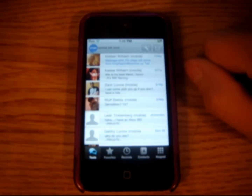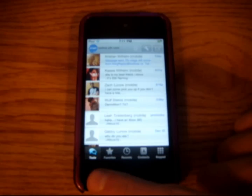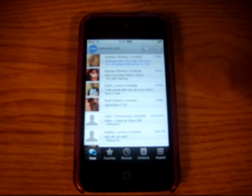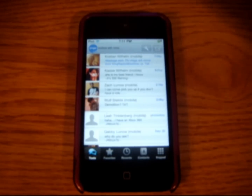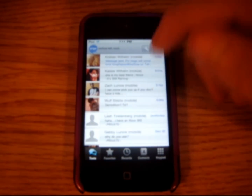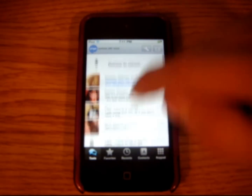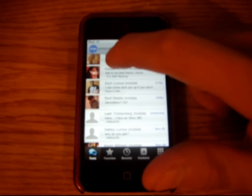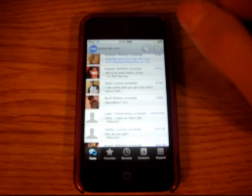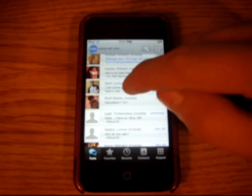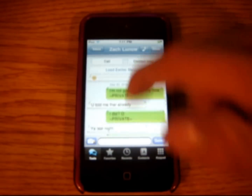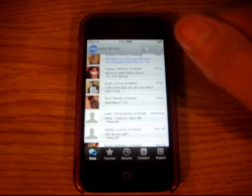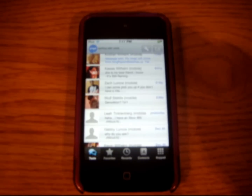I'm going to open up the app here. First, what you see is you've got your icons down here: Texts, Favorites, Recents, Contacts, and Keypad. I'm in the text icon right now. It shows you your texts — it's just like the original one. It shows you different folders. If you click on one, it'll show you the last text that you had recently sent to that person and received. So that's pretty much the same.